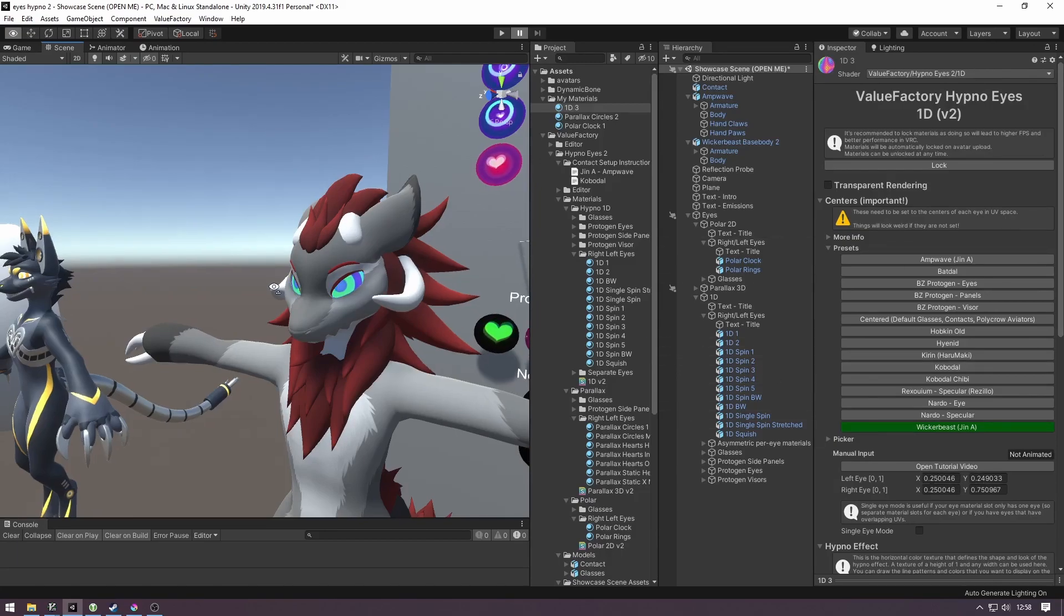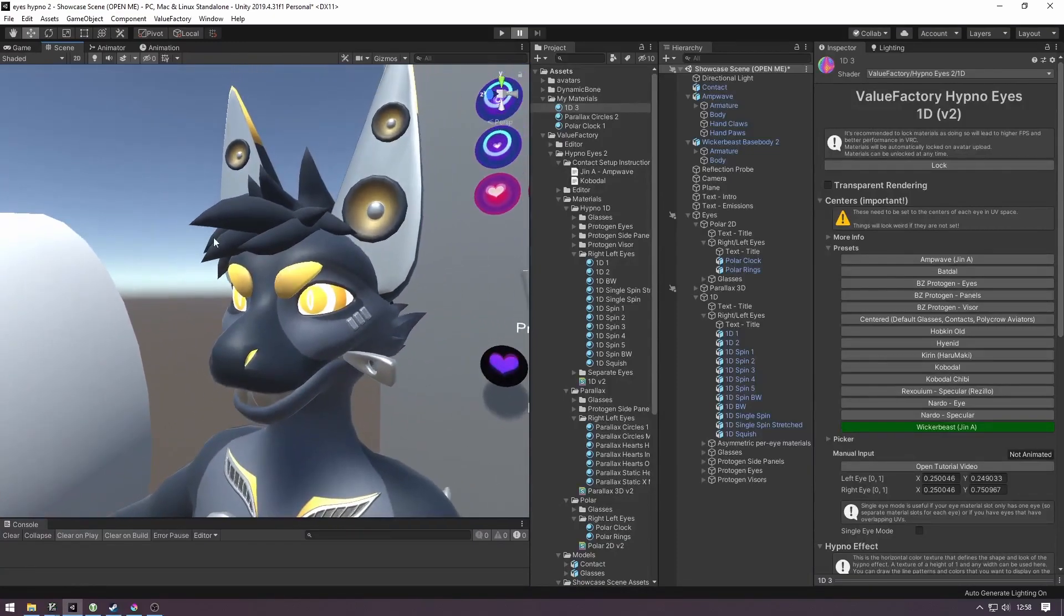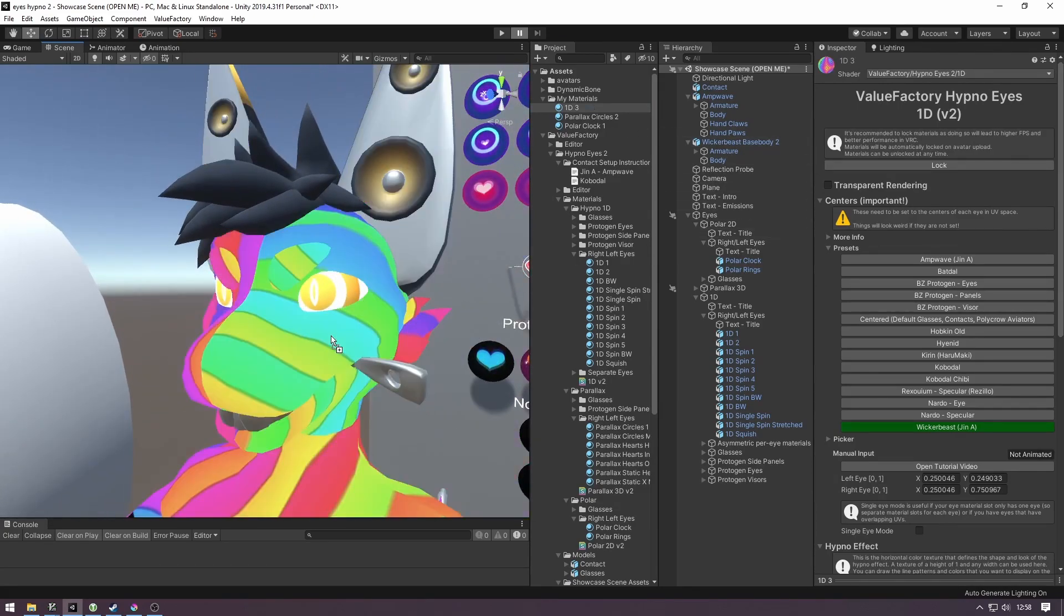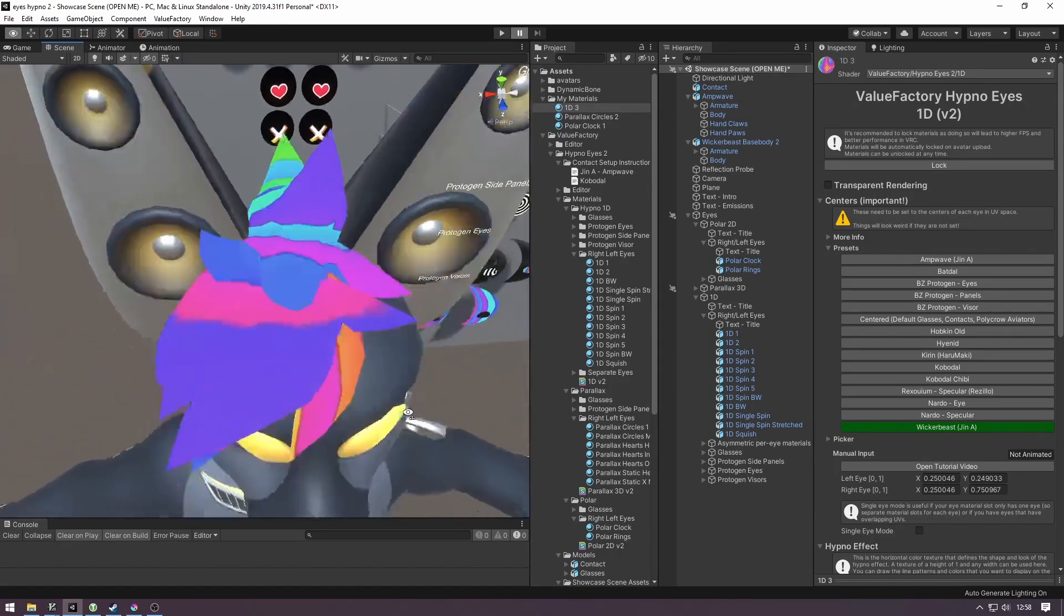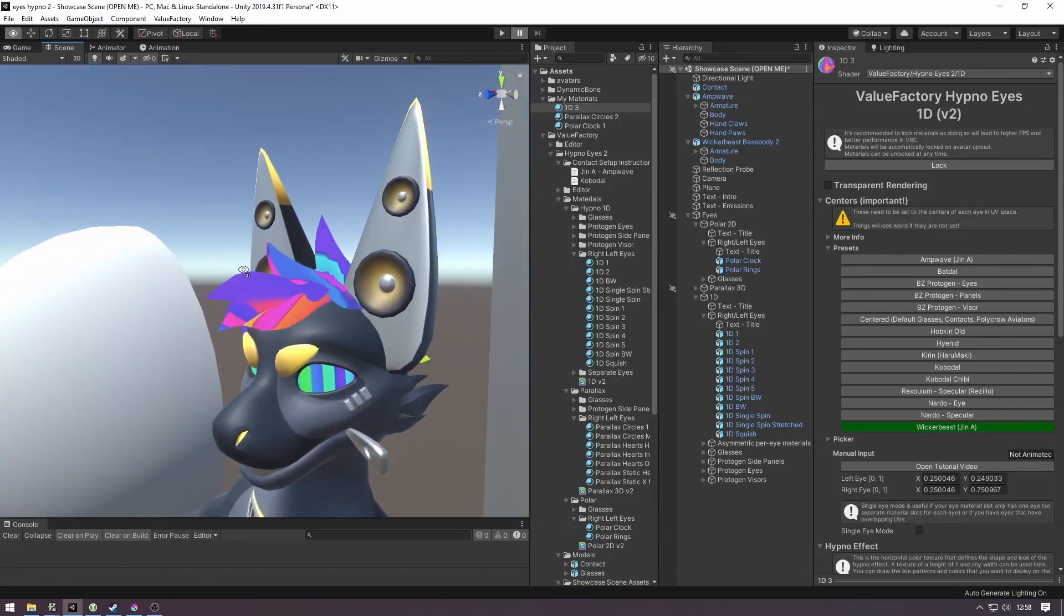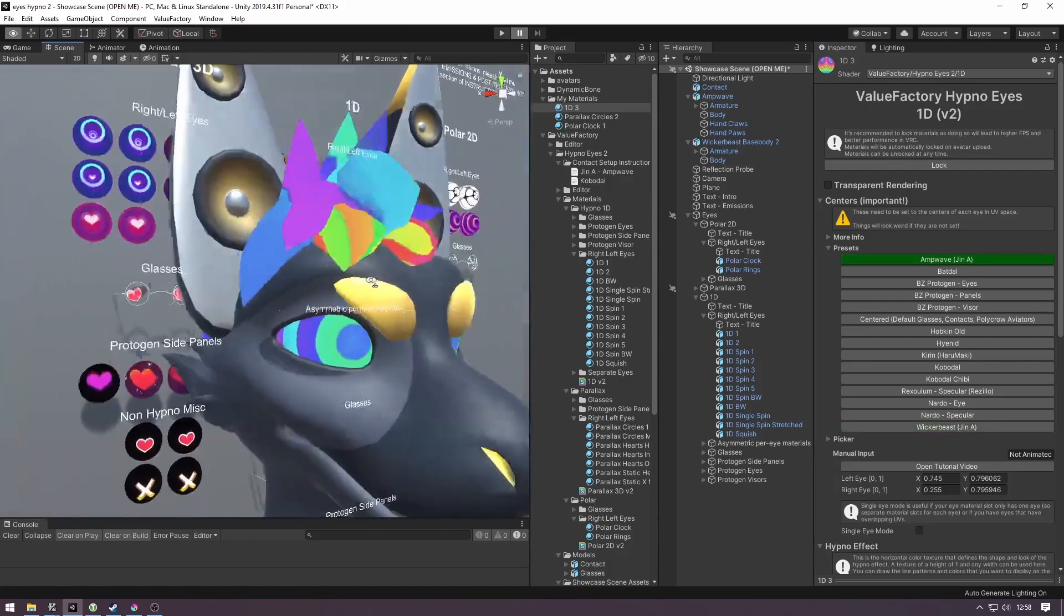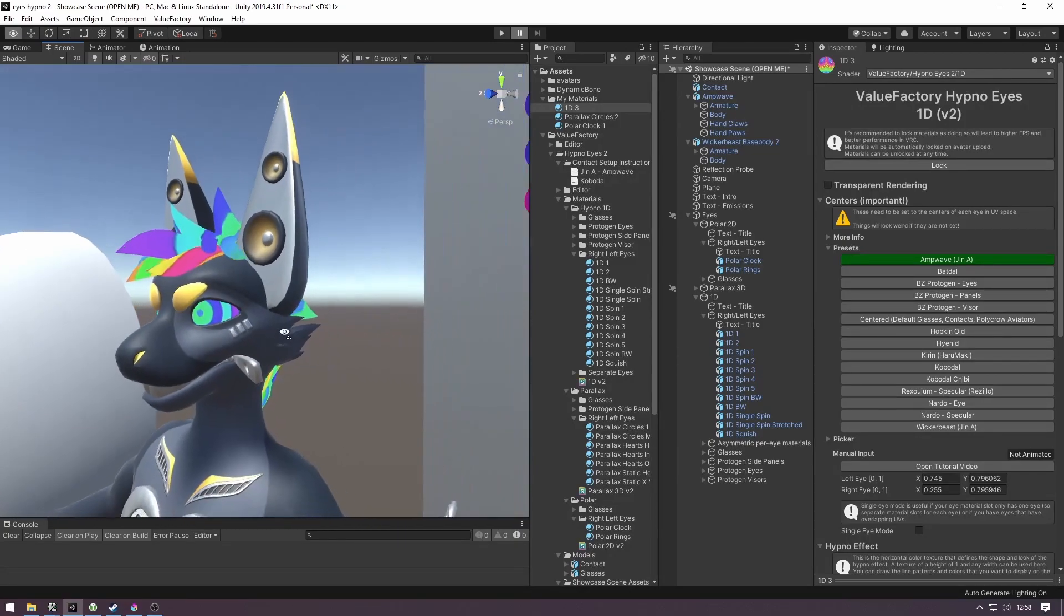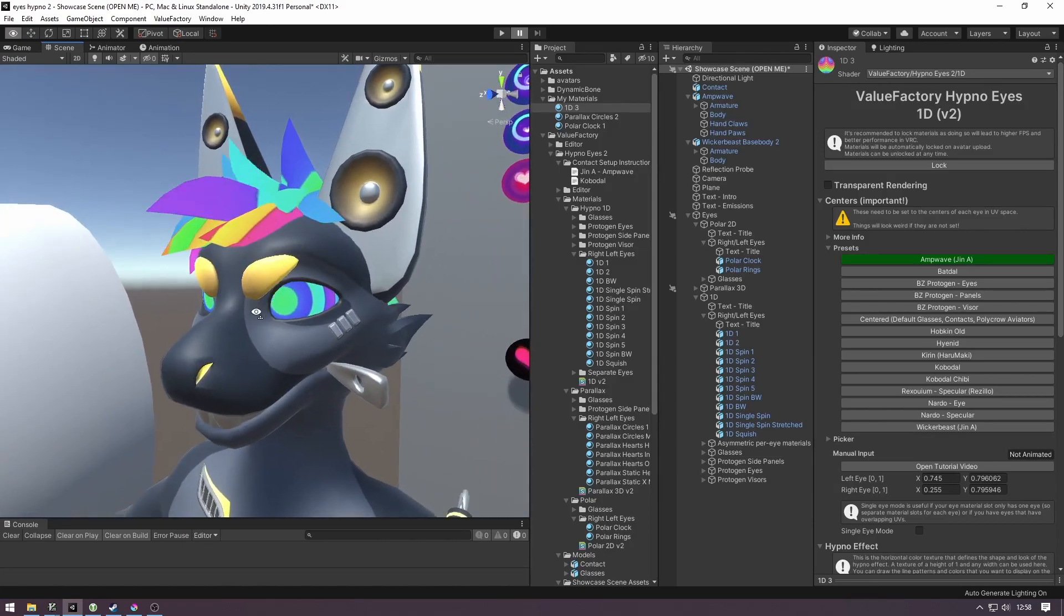Now this method doesn't really work out of the box in case you have a model that has eyes that are not on their own material like this AmpWave. So if I drag the material into these AmpWave eyes, then you'll see that the hair starts to get all weird and hypno-y, which is kind of neat, but that's not what we want. We have a preset for AmpWave, but that doesn't really help us because the hair and the eyes share the same material. So to fix this, you're going to want to separate the eyes into their own material, which we have a video on in the description as well.